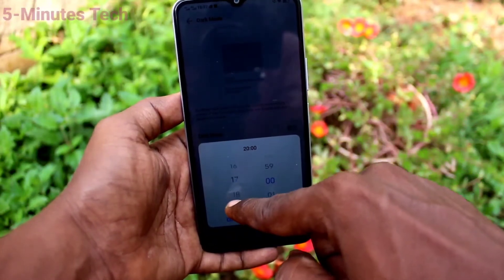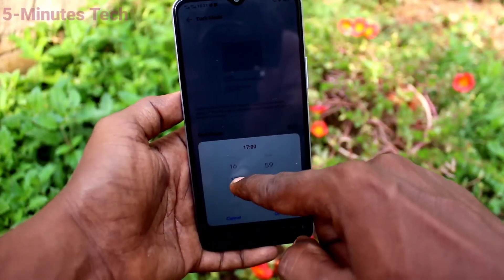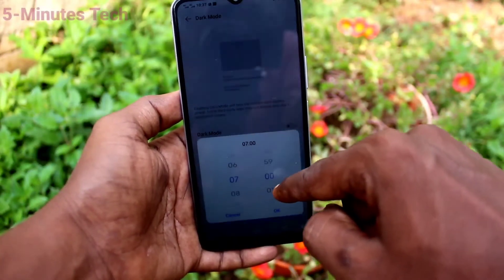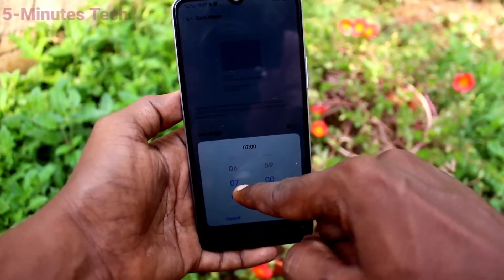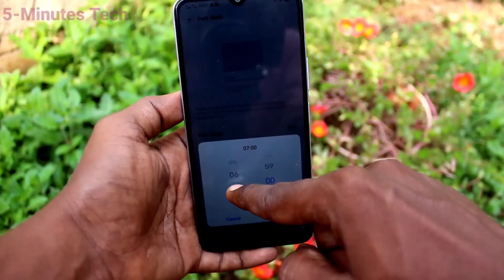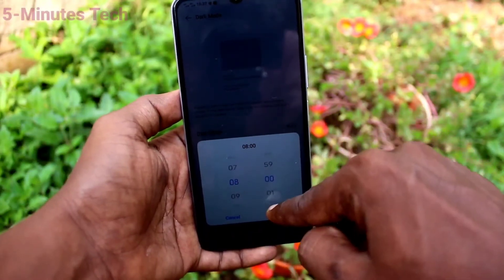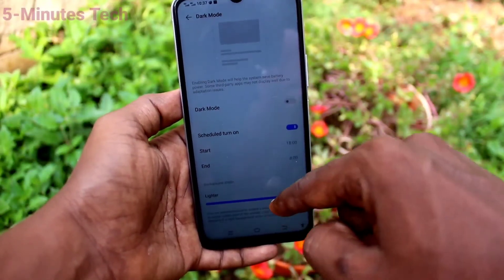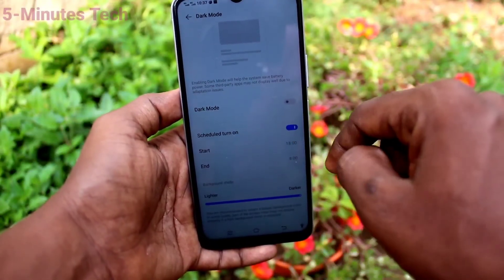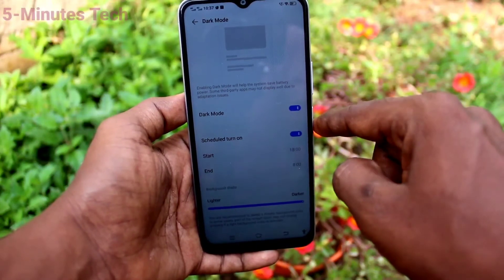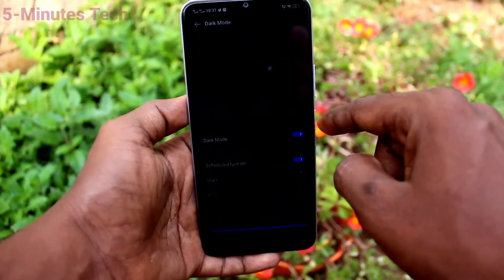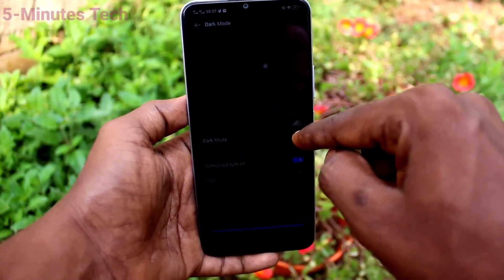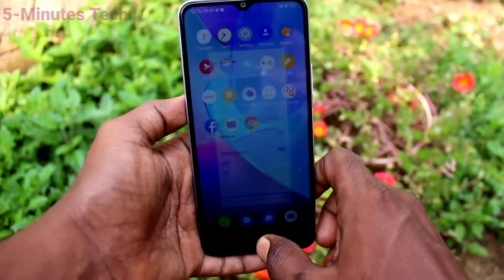You can set a start time and also set an end time. Between this scheduled time, dark mode will be directly applied automatically. If you want instant apply, just click on dark mode directly.